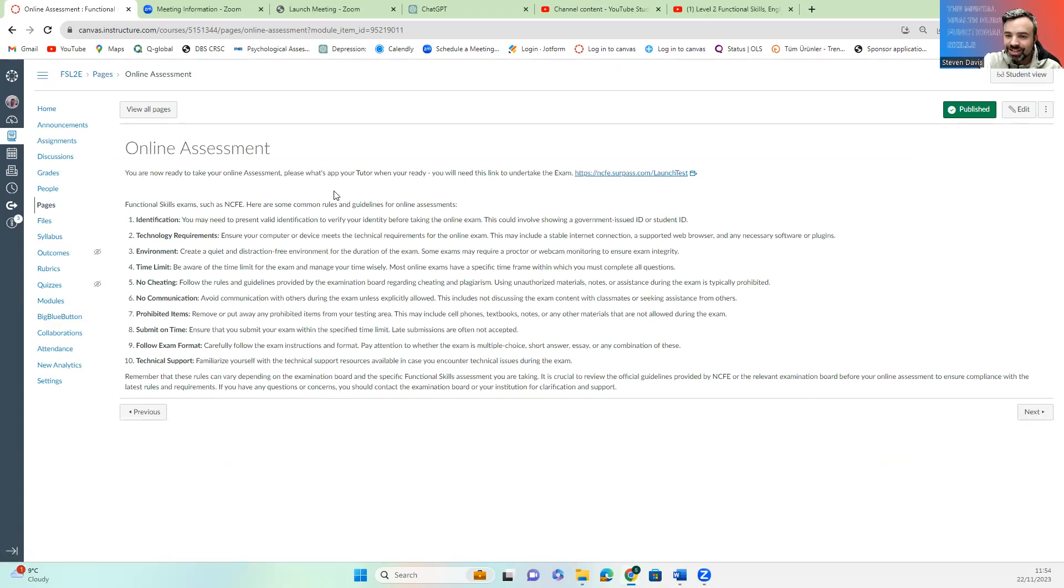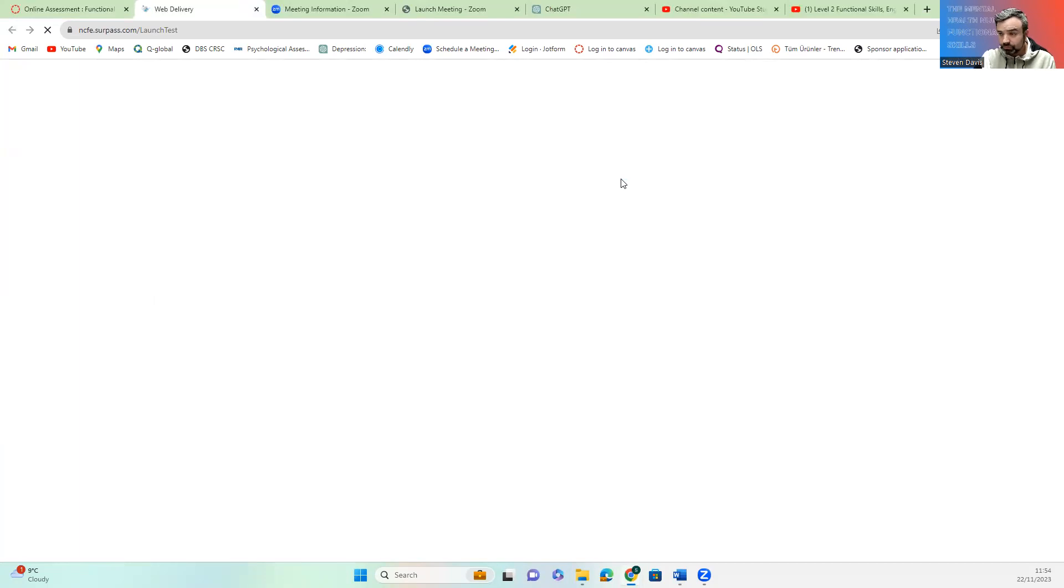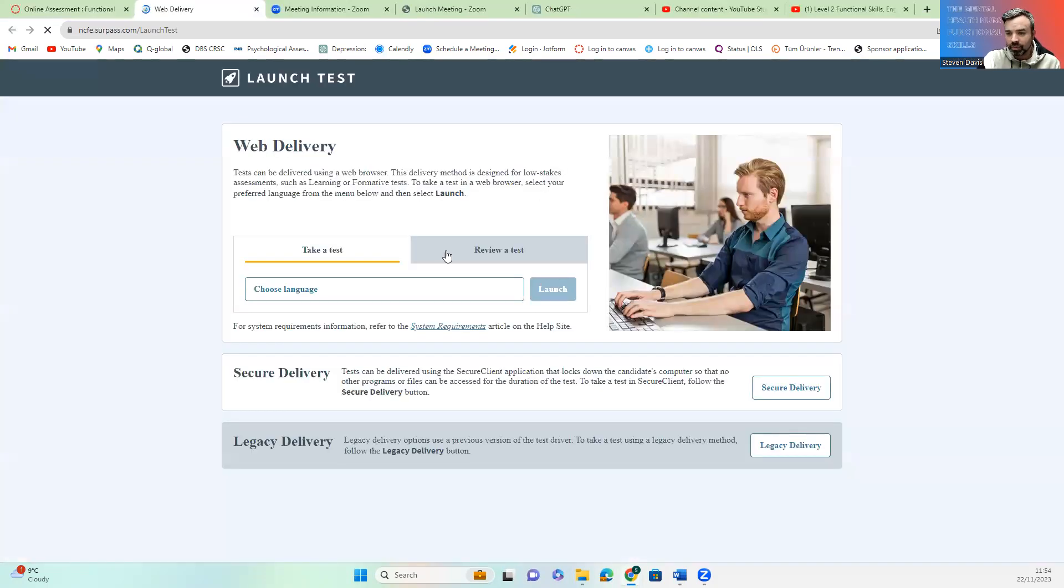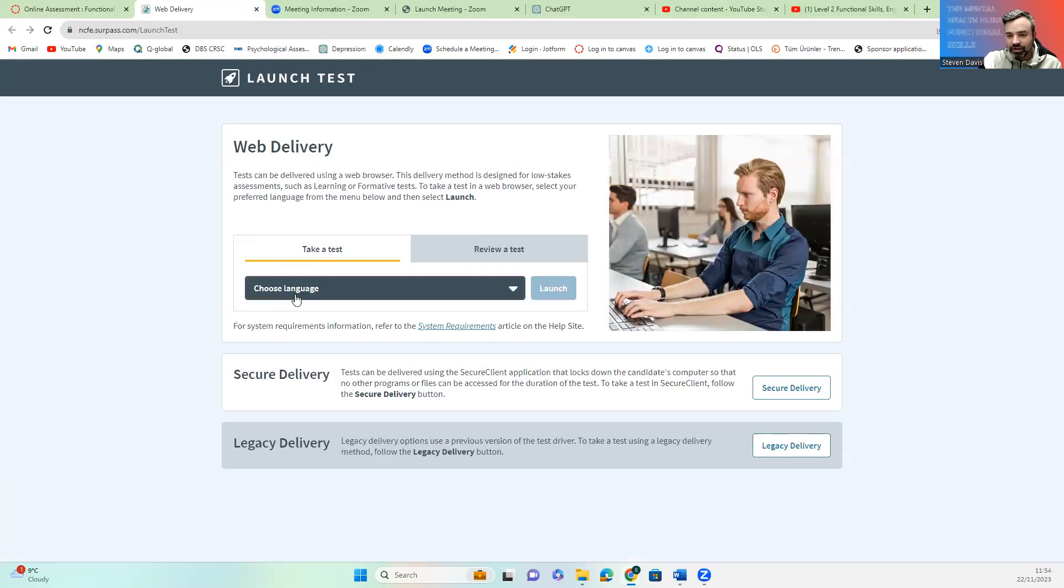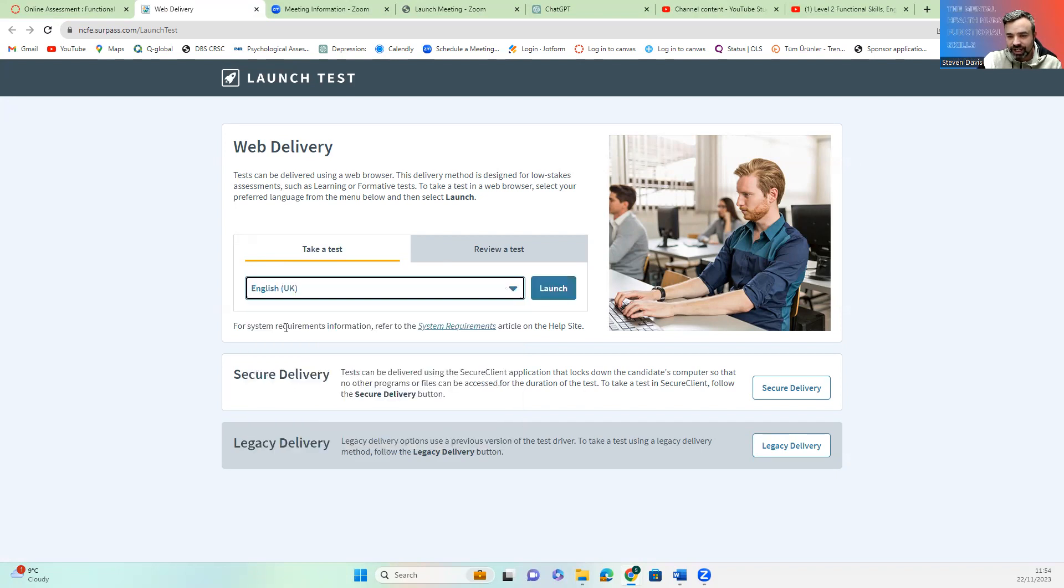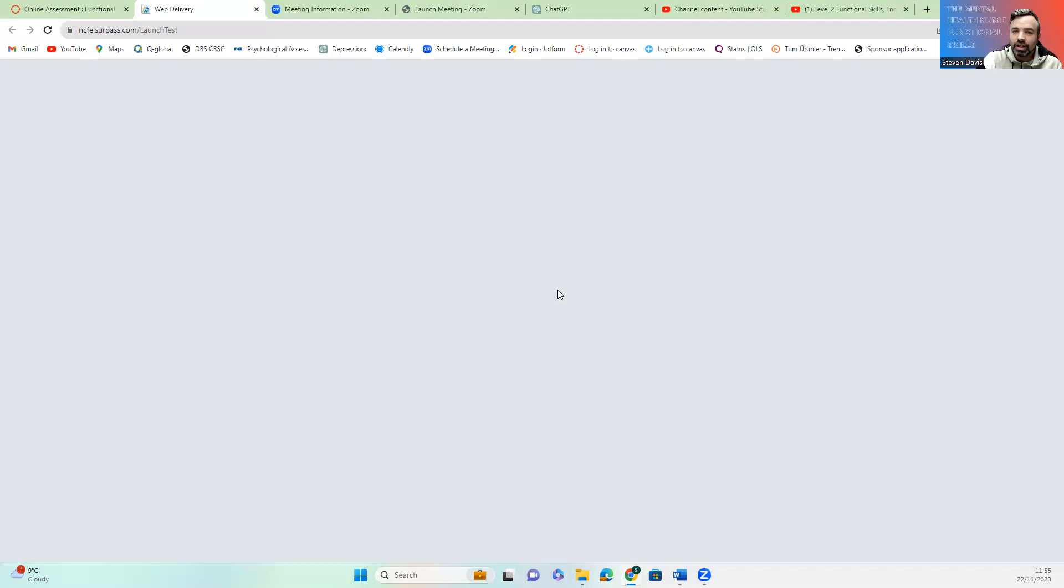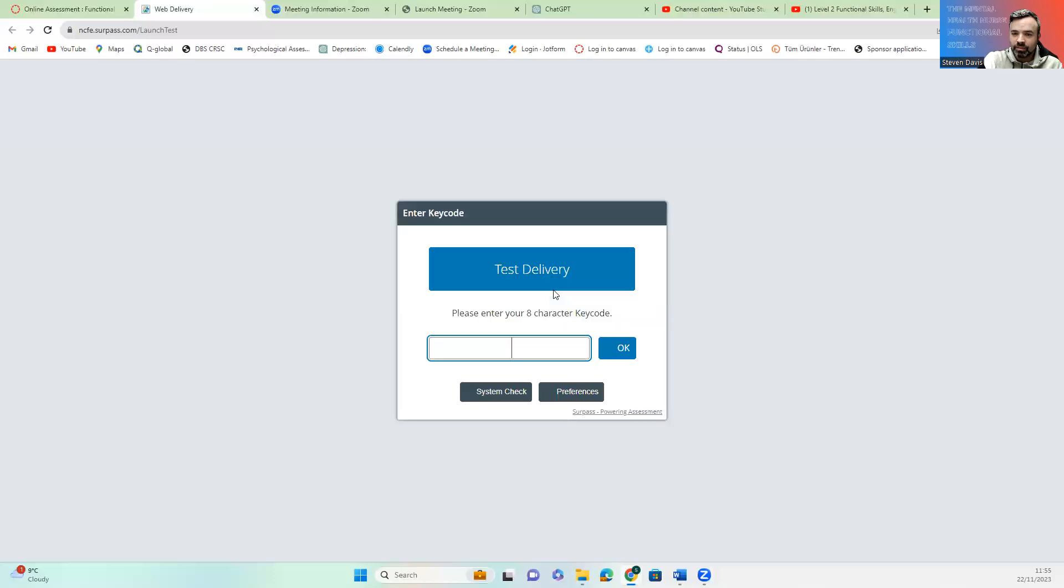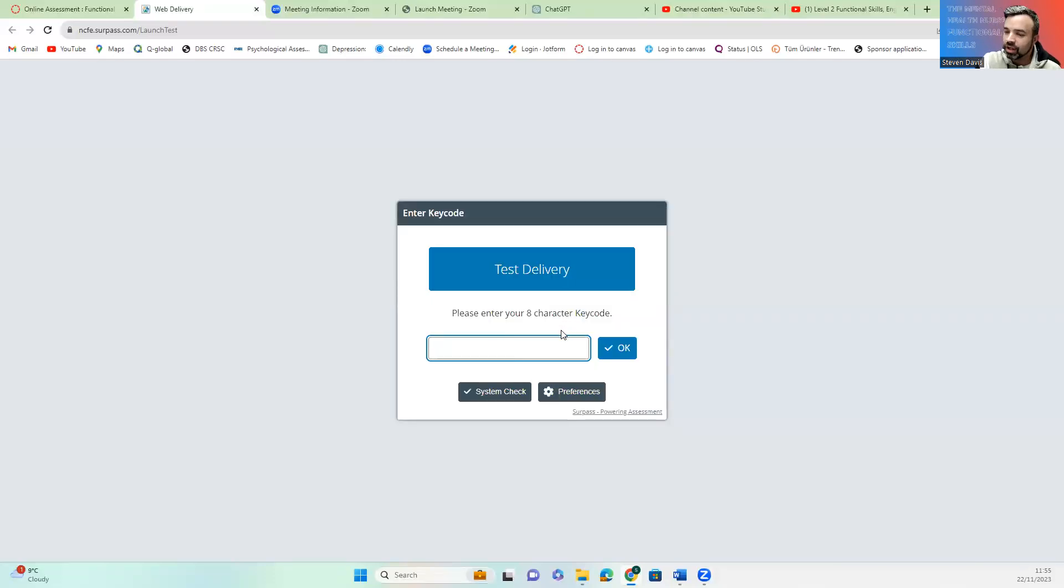You're going to need this here. This link is the link to launch the exam on the day. So it's done via the web address. You're going to take your test in English. You're going to launch and then it will ask for the code and your invigilator will give you the code.